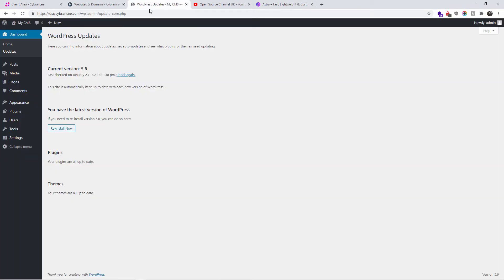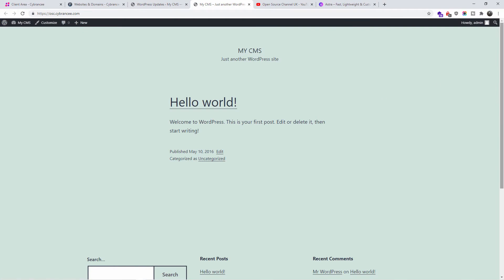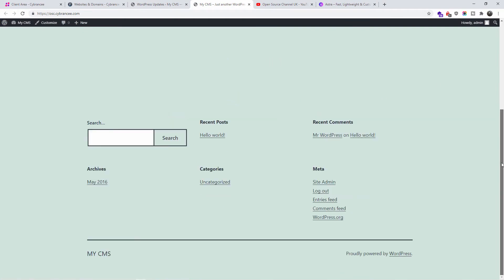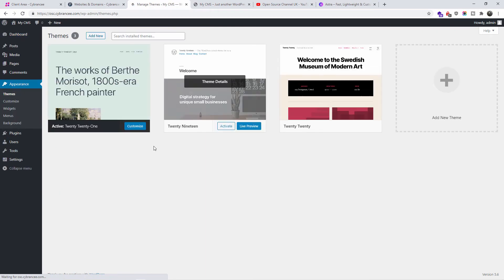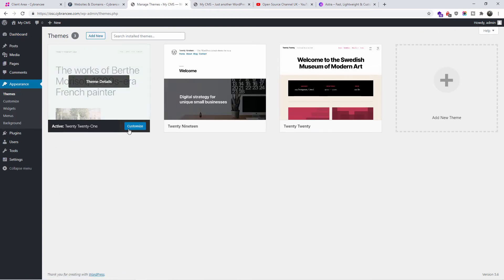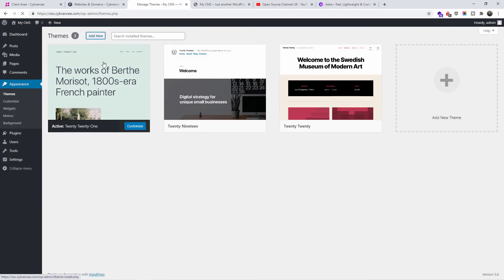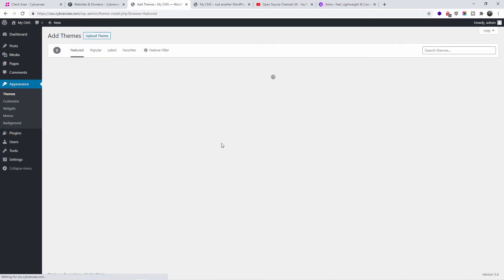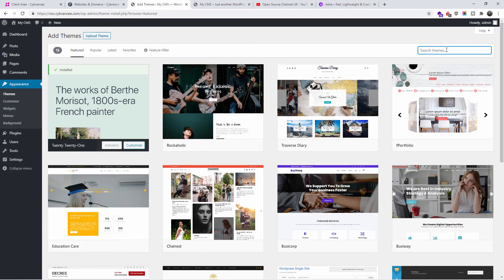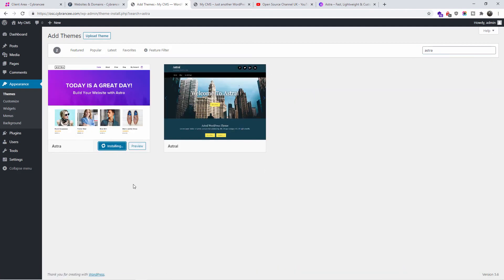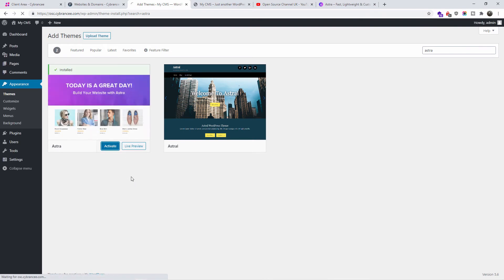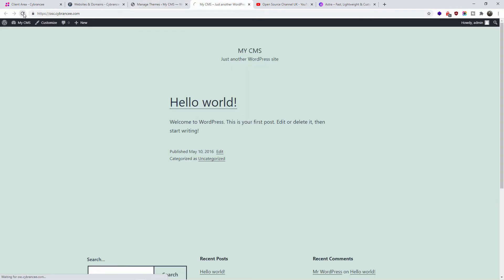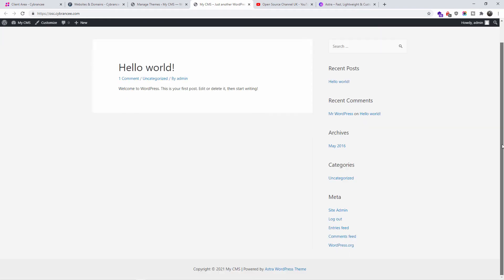I already have the basic WordPress install here — this is the one that comes with the latest WordPress setup. I'm going to go to Themes, and as you can see we have the 2021 theme. I'm going to click Add New and search for WP-Astra, click Install, and then activate it. Let's refresh and have a look at what's going on.